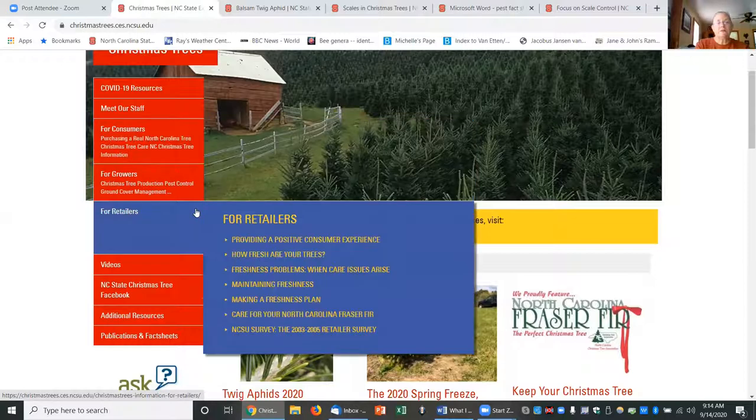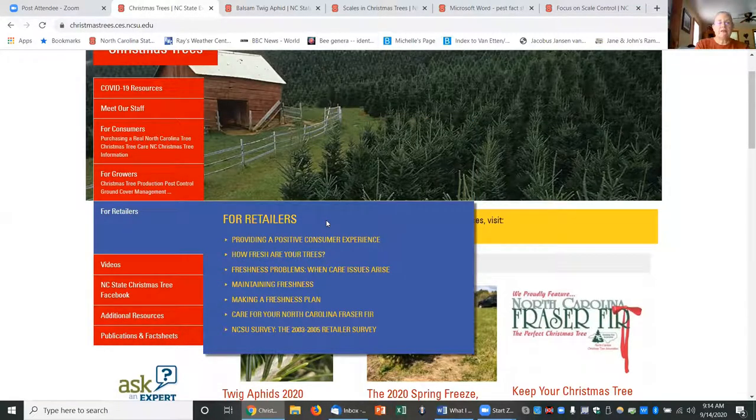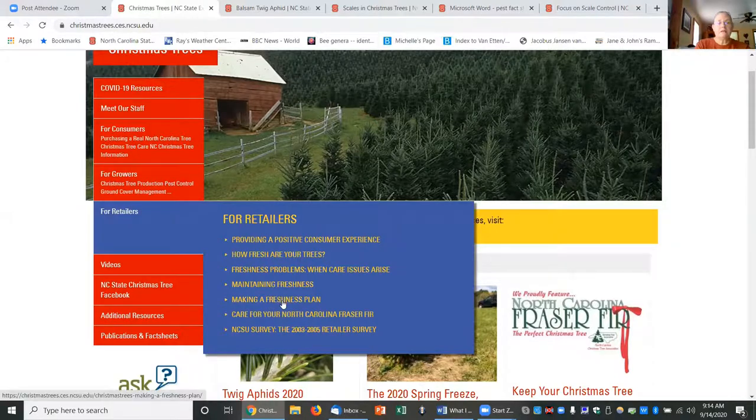There's information for Christmas tree retailers. This is something that Jeff Owen put together several years ago on helping growers know how to keep those trees fresh.